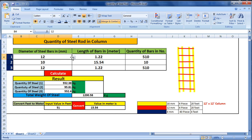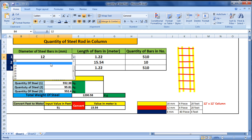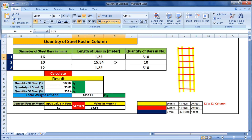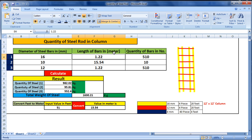Let's start. First of all we have 16mm of 4 pieces, 20 feet. I will select 16mm here — the diameter of the steel bars is 16mm. The length of bar is 20 feet. First of all we have to convert it into meters because you have to put the length of a steel rod in meters.